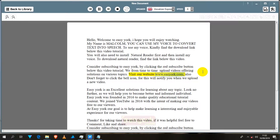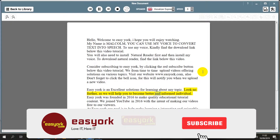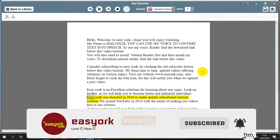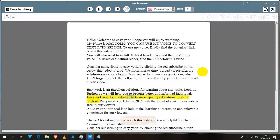Visit our website www.easyork.com. Also don't forget to click the bell icon, as this will notify you when we upload a new video. EasyYork is an excellent solution for learning about any topic — look no further, as we will help you become a better-informed individual. EasyYork was founded in 2016 to make quality educational tutorial content. We joined YouTube in 2016 with the intent of making our videos free to our viewers.